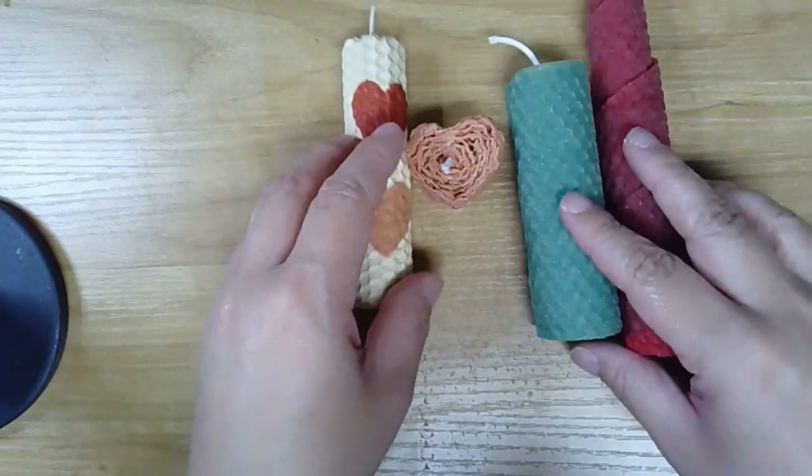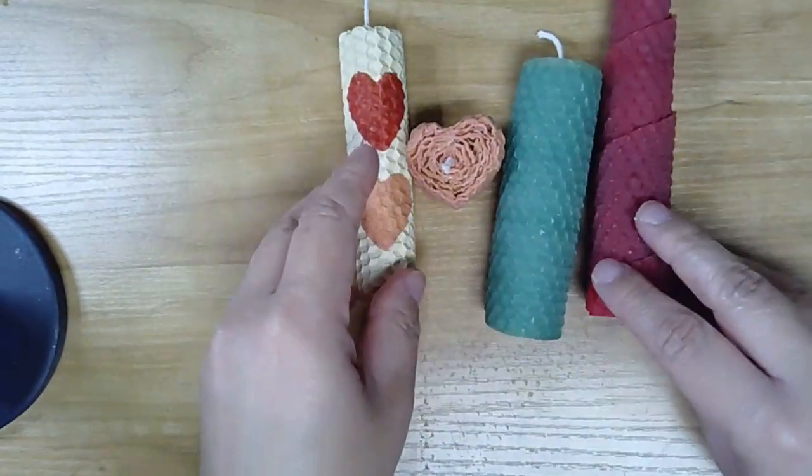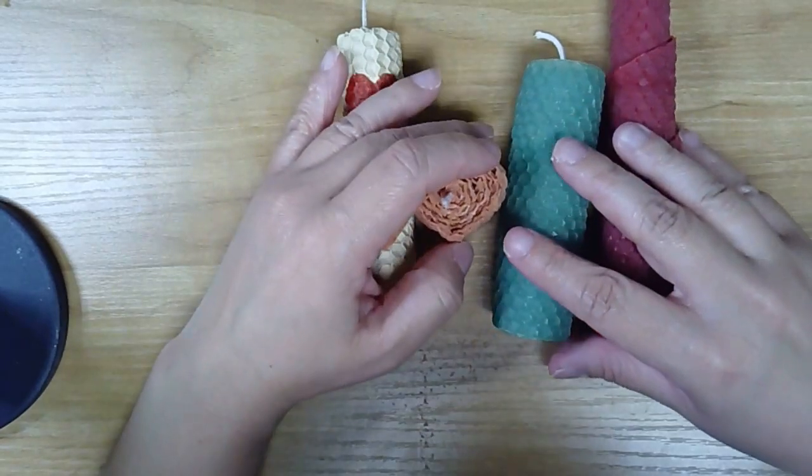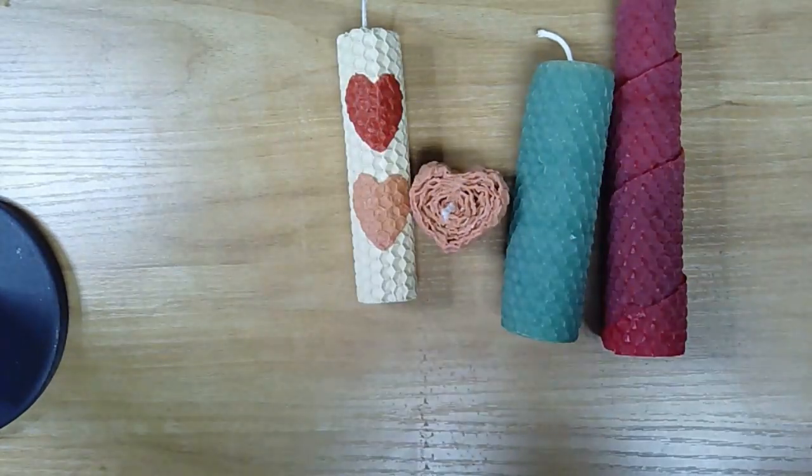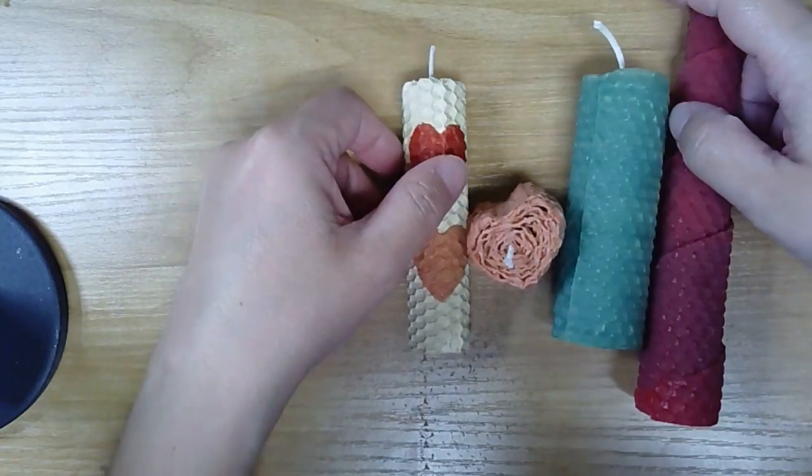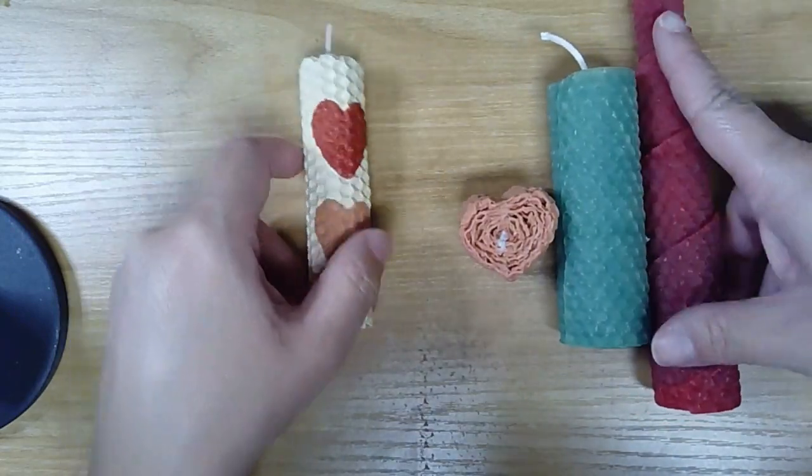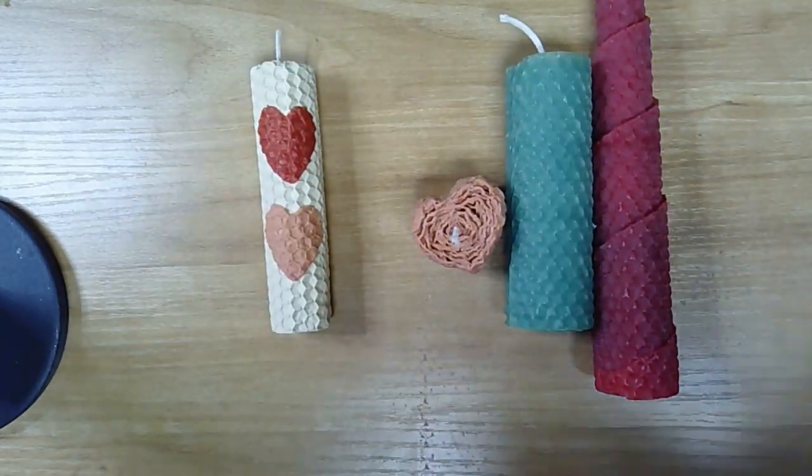That is it for this craft. Next month we're going to be making miniature terrariums. If you have any questions about this month's craft, go ahead and shoot me an email and I will see you next time. Thank you.